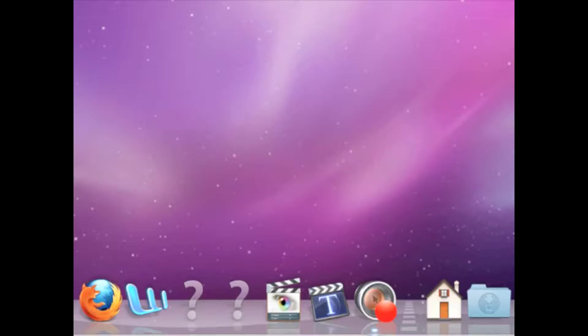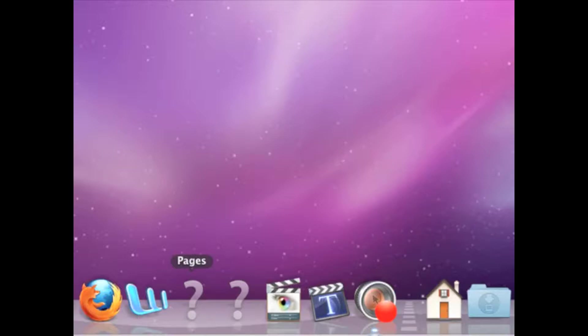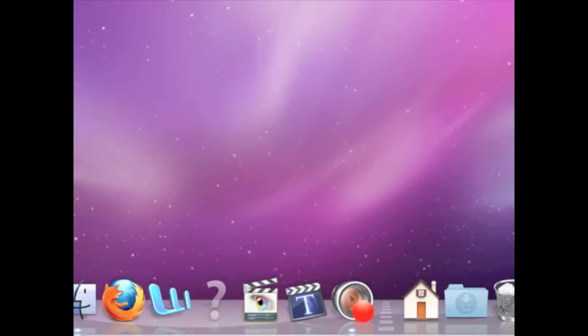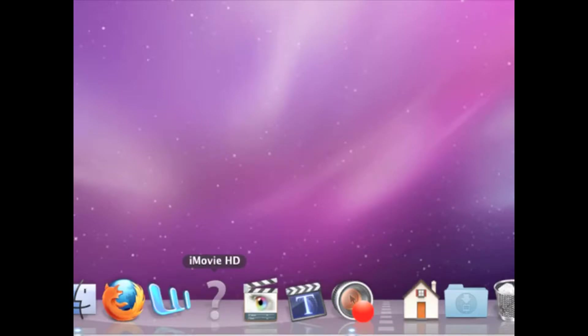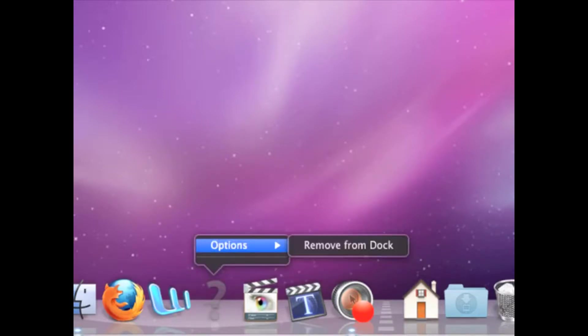Now first step is you want to remove the shortcut. You can do that by selecting the gray question mark and just dragging and dropping it outside of the dock. Or you can hold down the gray question mark and go to options, remove from dock.